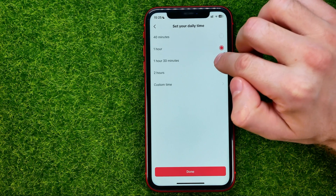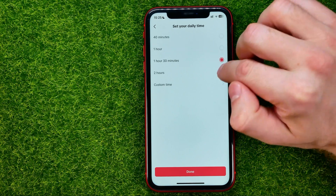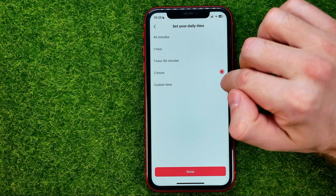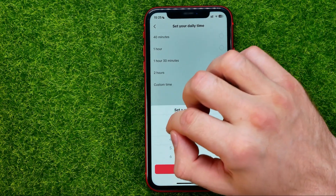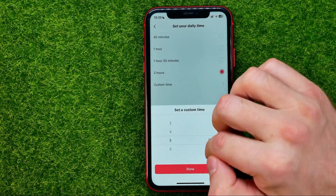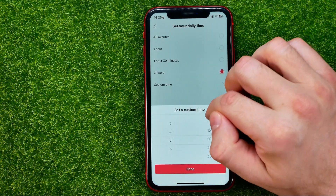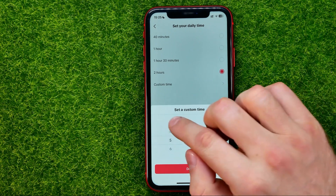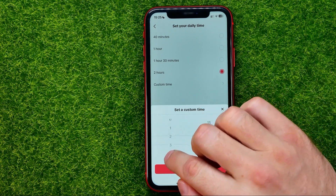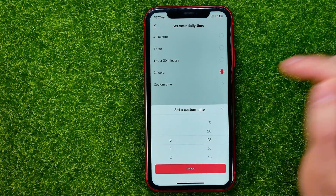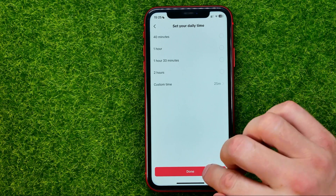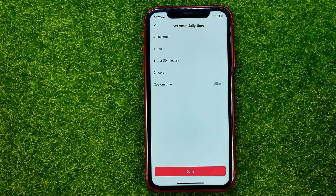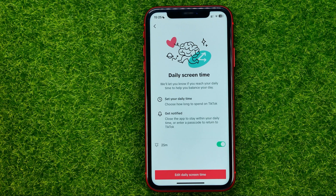1 hour and 30 minutes, 2 hours, or you can select a custom time. Once you've made your selection, just hit Done. All you have to do now is hit Done to save your changes.